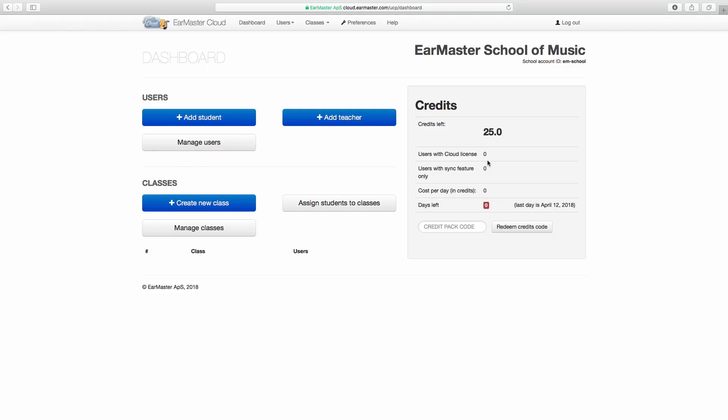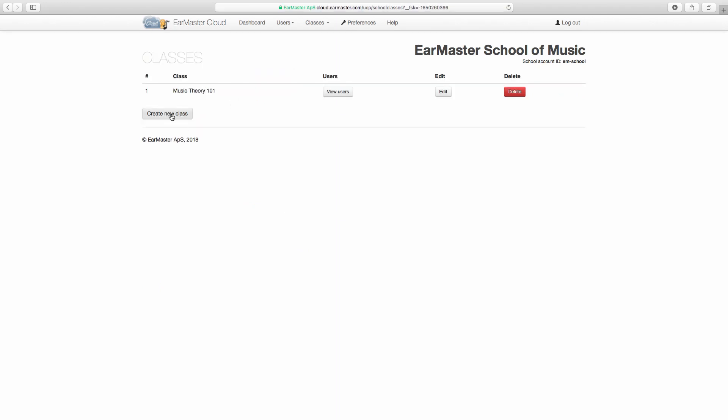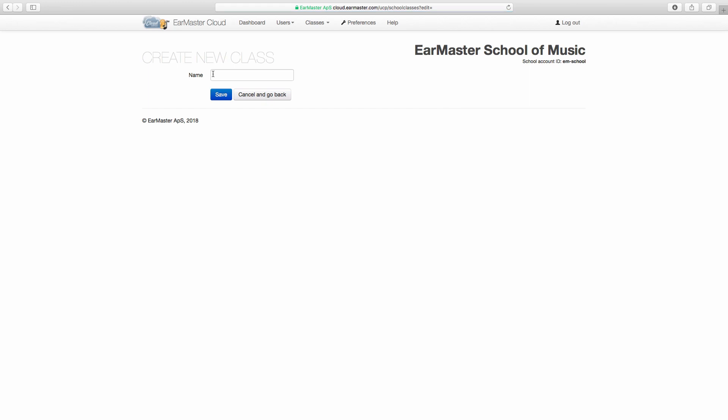To set up a school account, the first step is to add classes. In EarMaster Cloud, a class is a group of students that will receive the same assignments from their teachers. We will create two classes as an example: Music Theory 101 and Jazz 3.